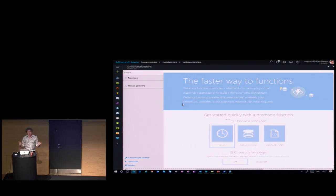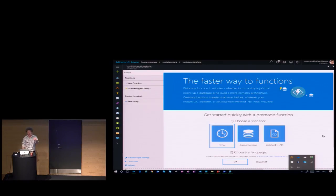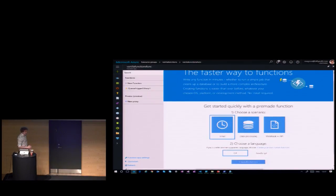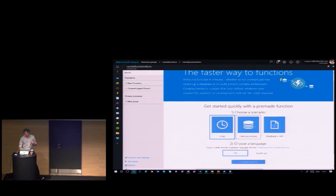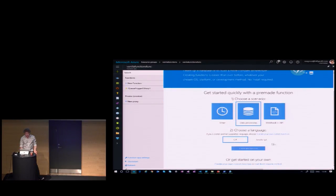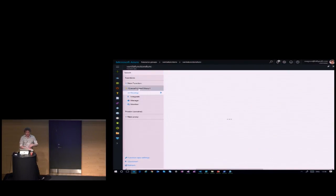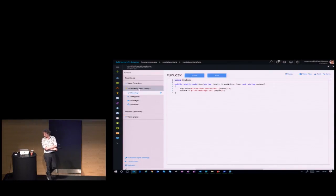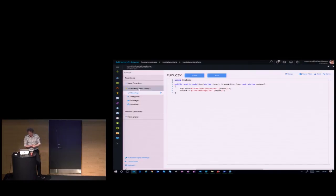In here you can choose whatever scenario you want. The internet is a bit slow — stop downloading those ISOs on the Wi-Fi. You'd be able to just pick a scenario, say 'data processing,' choose C# as the language, and say 'I want to create this function.' I already did that and made a few tweaks to the baseline. When I click on my function, I have here a C# function.